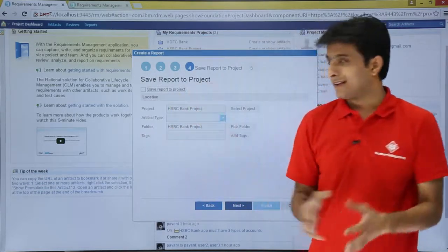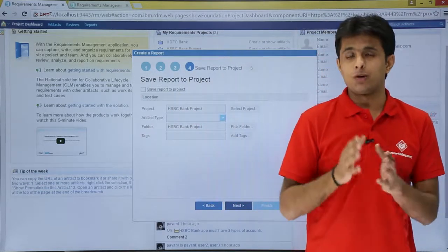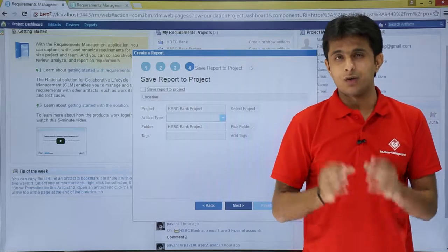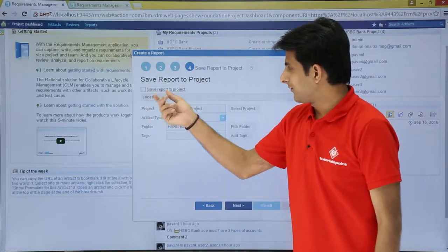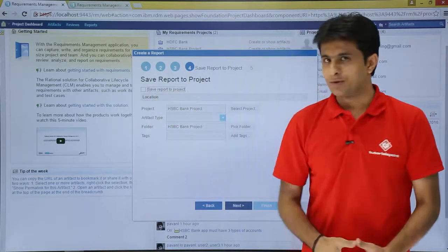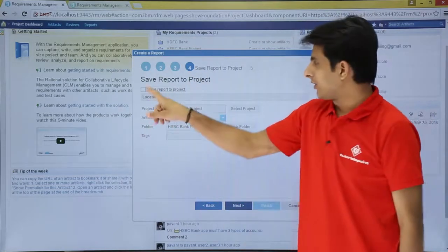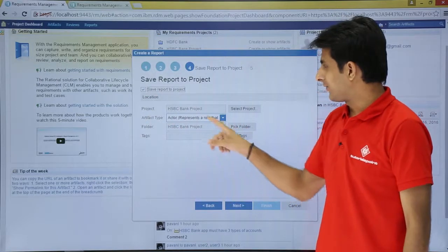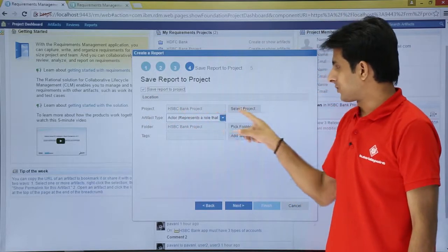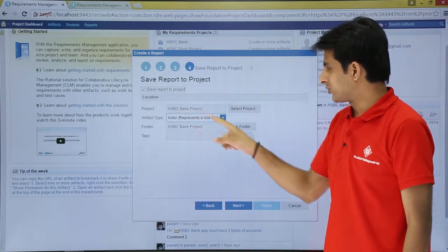Finally, it says the last step is, do you want to save the report into some folder? If you want to save, you just select this option. If I click on that, it will save. Where do you want to save? It will save in this project, HSBC.